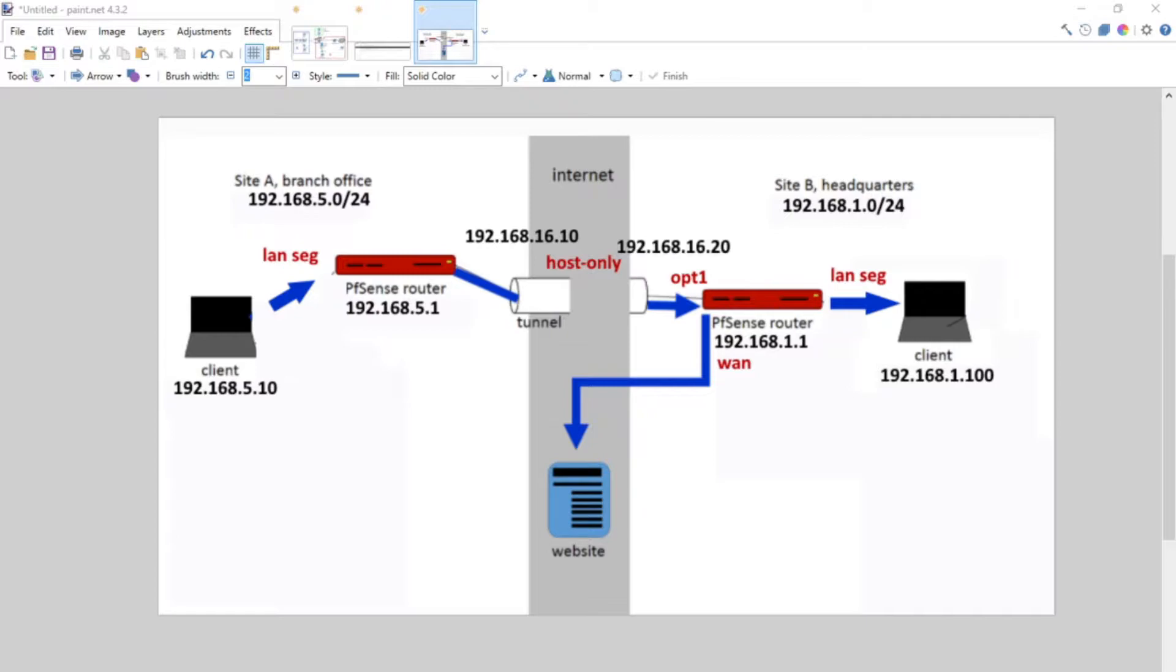Throughout these videos we're going to be configuring inside of a lab environment, specifically using VMware. I'm going to have a couple different clients inside of different networks and we'll have two PFSense routers with a site-to-site VPN configured.